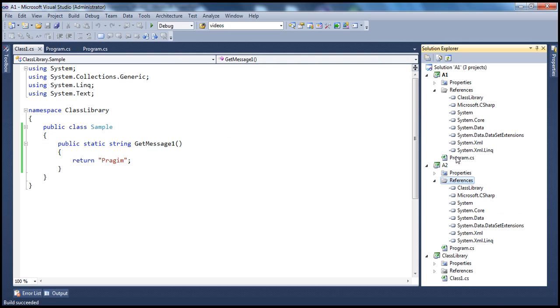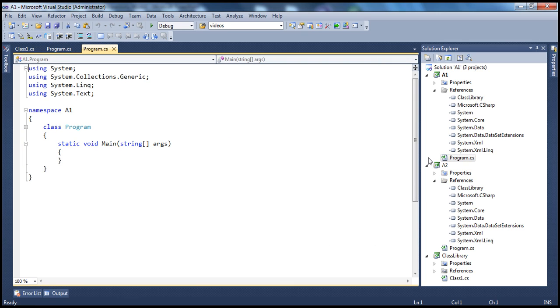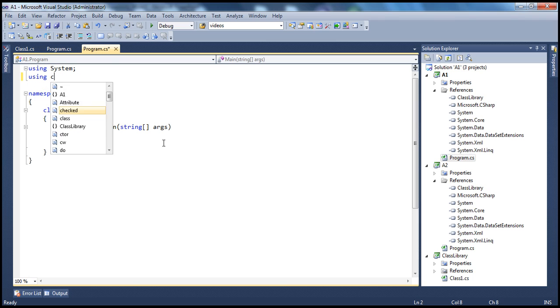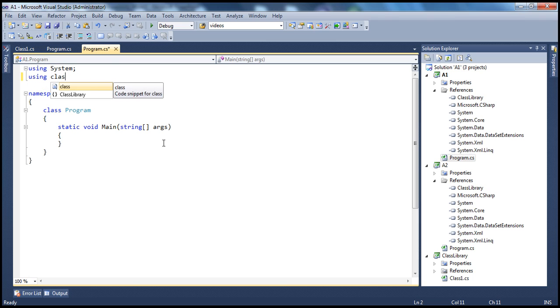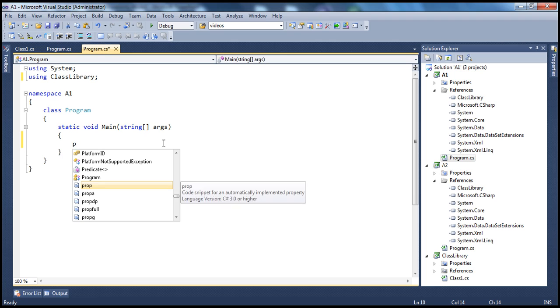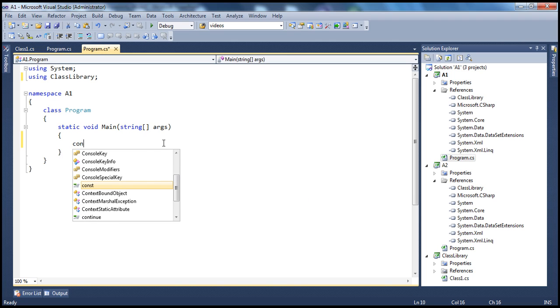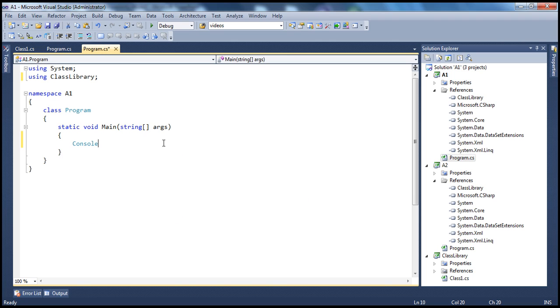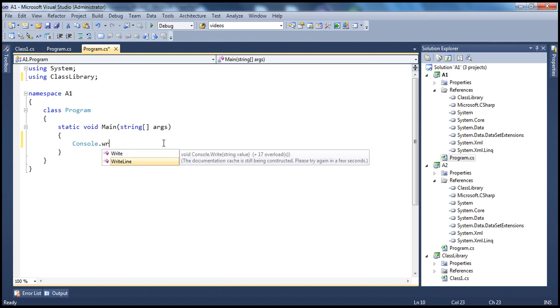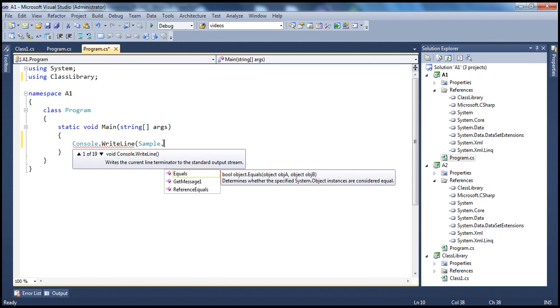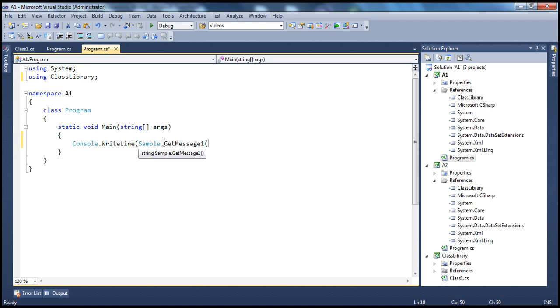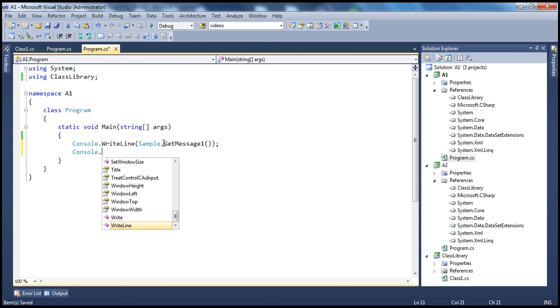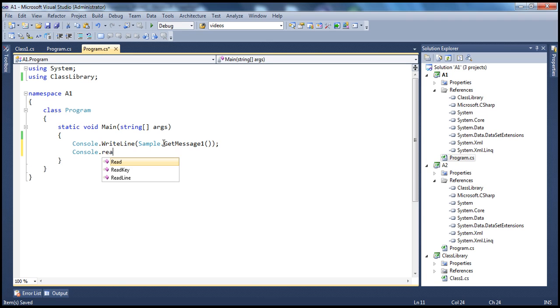So class library bin debug assembly. And let's say in application A1, we want to make use of that class library assembly. So we import the namespace using the using statement. And then in a main method, console.WriteLine, within that class library assembly, we know that we have got a sample class, within which we have GetMessage1. And console.ReadLine.